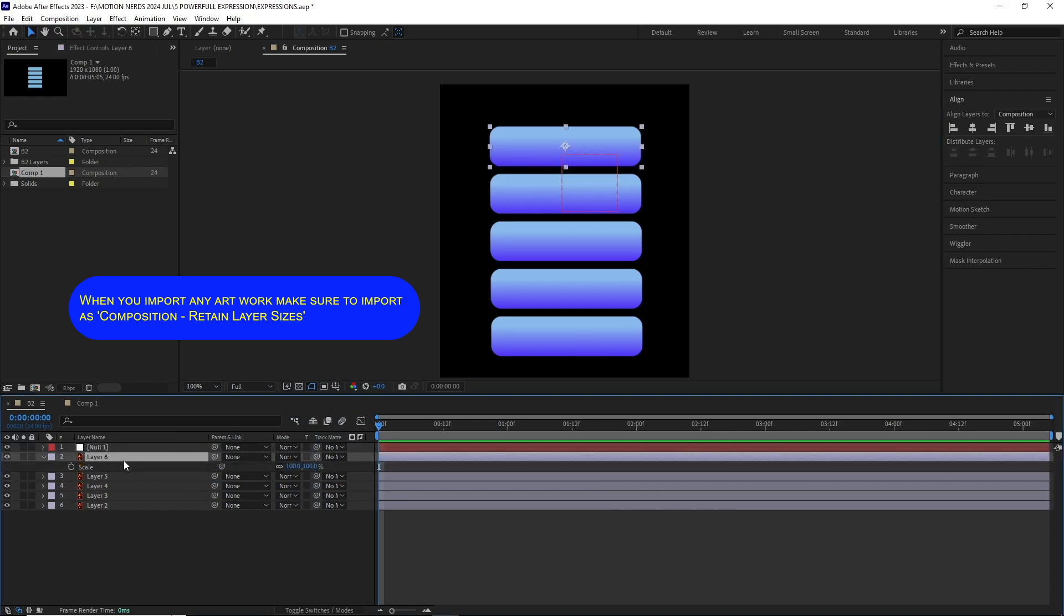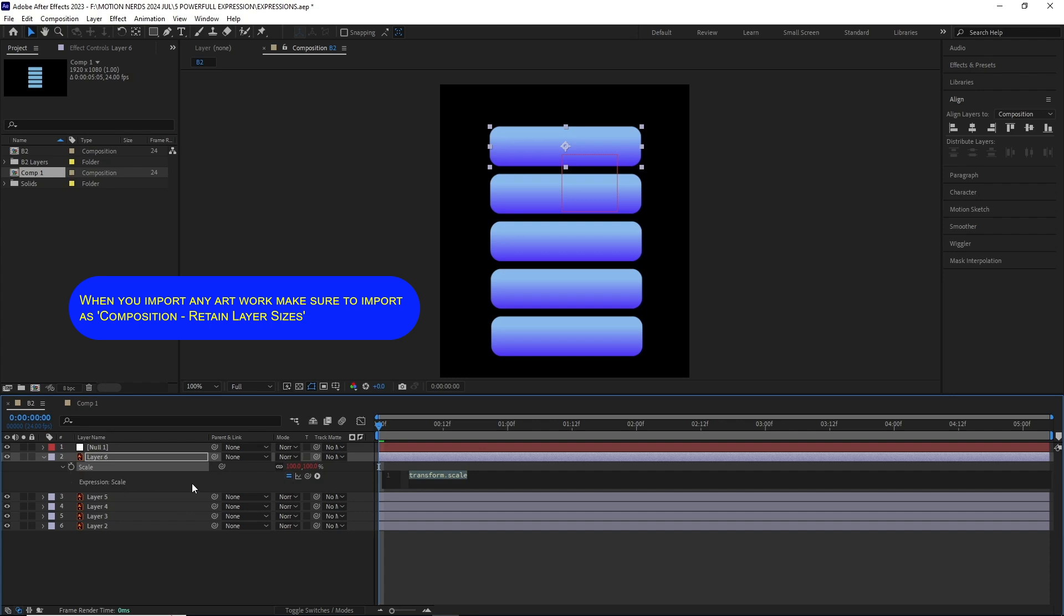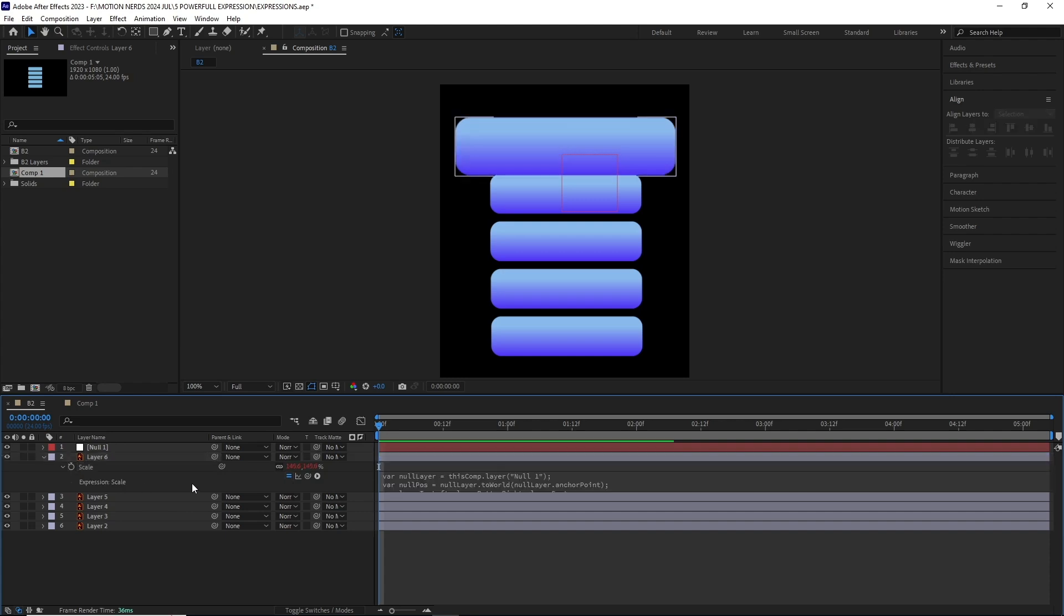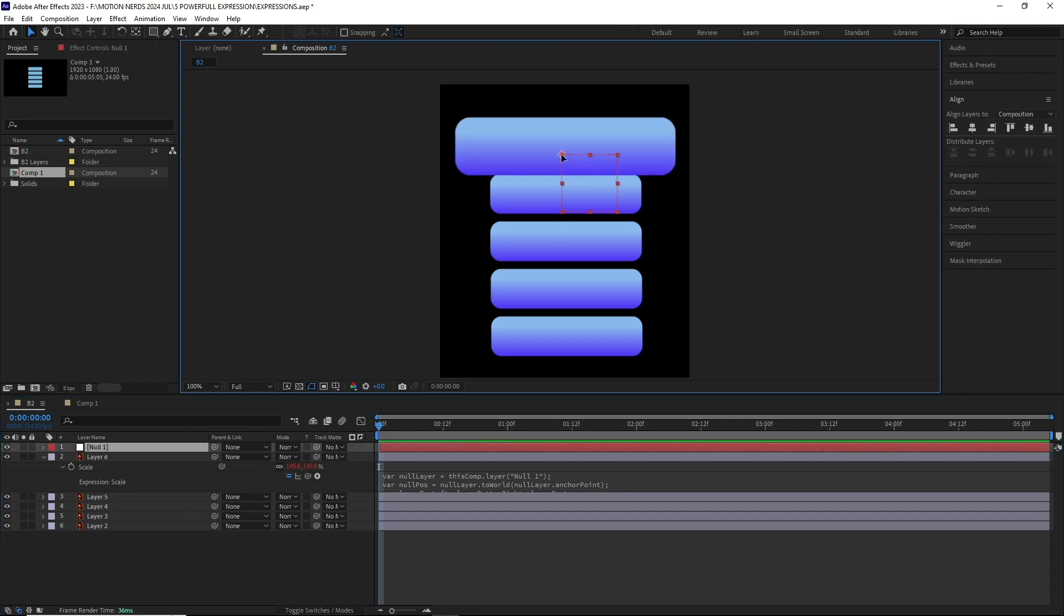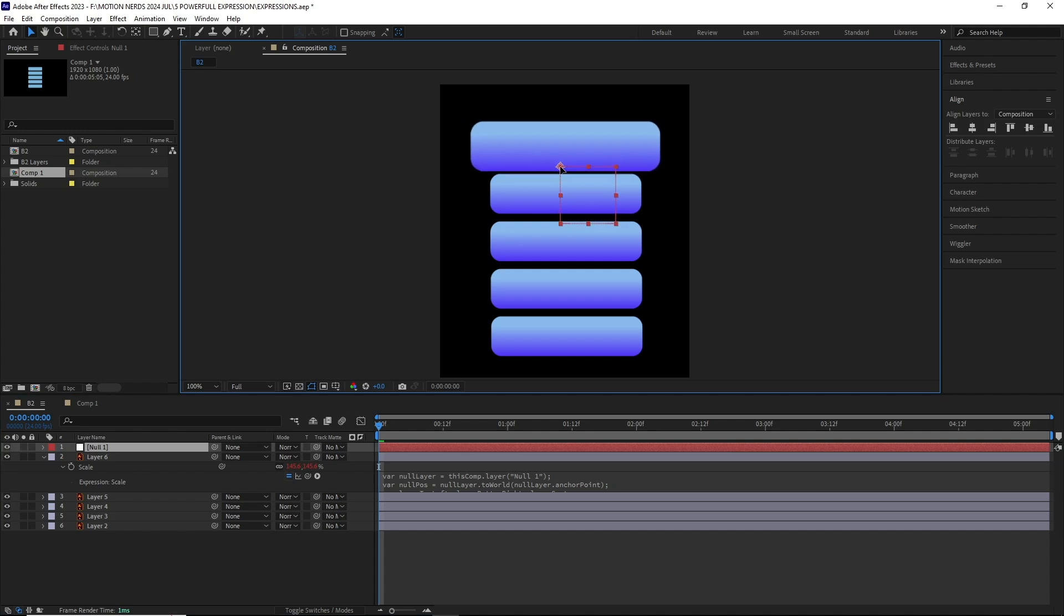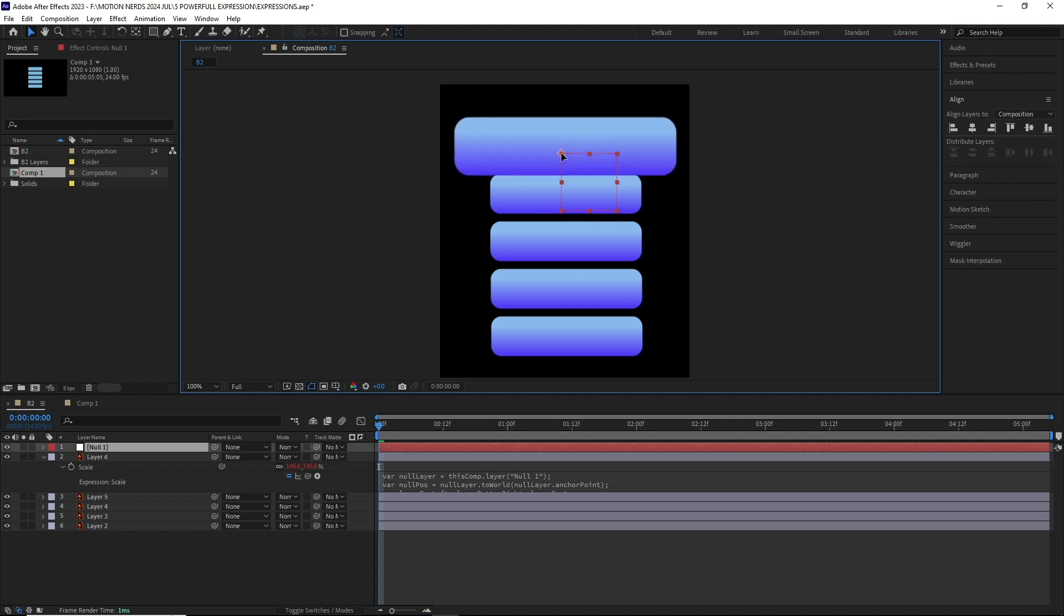Hit S to reveal its scale property, then hold Alt and click over the stopwatch to add the expression. Now you can see how this null is affecting the layer scale. As the anchor point of the null goes to the center of the layer, it grows to its maximum size, and as it moves further, it shrinks down to its original size.